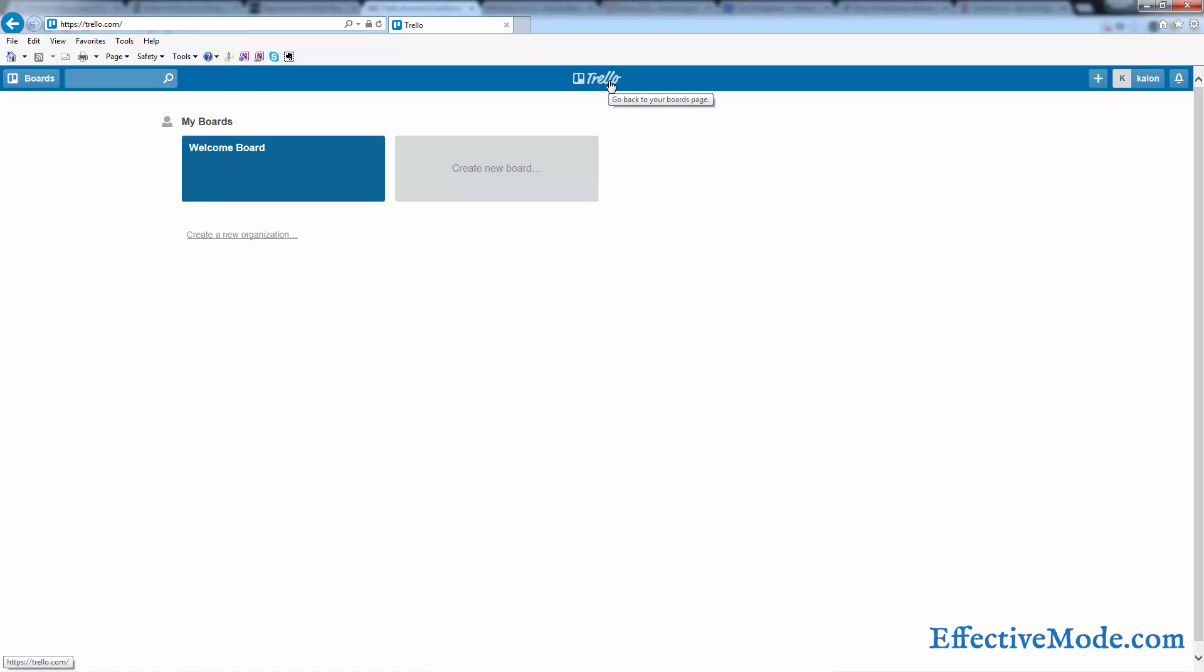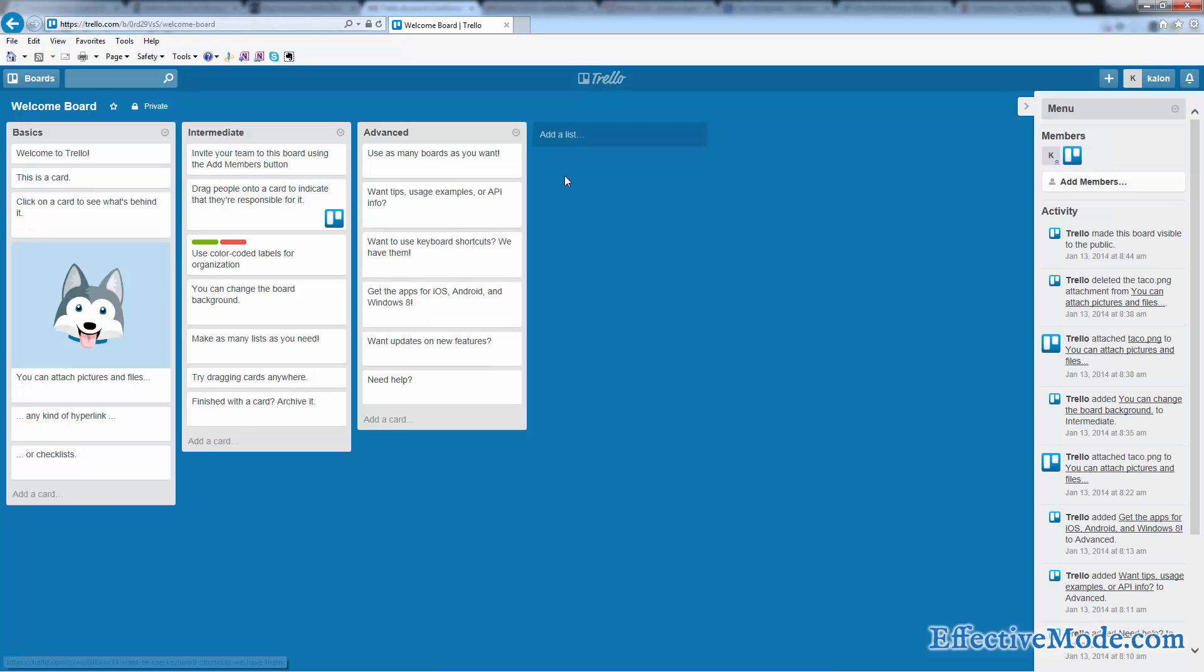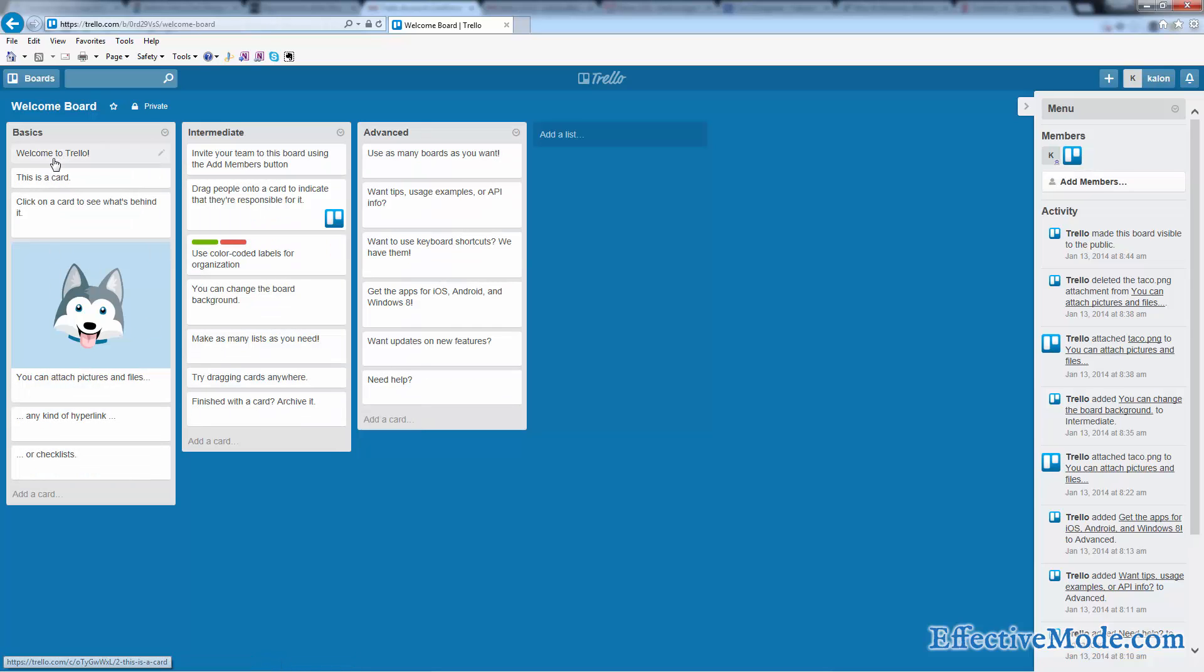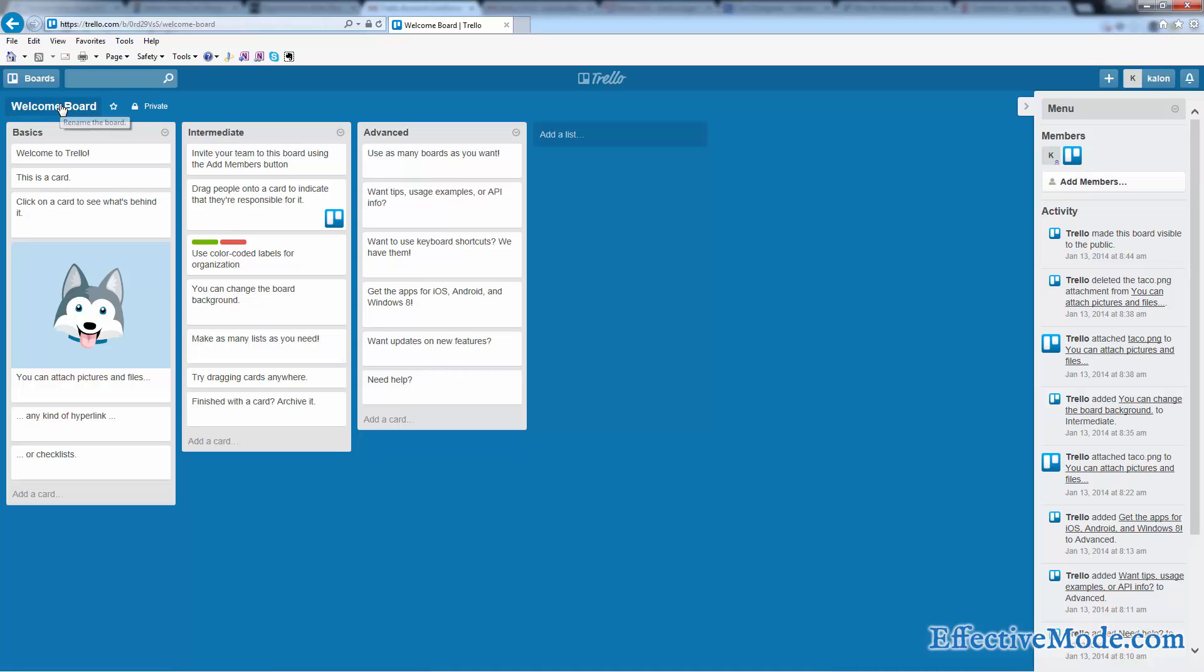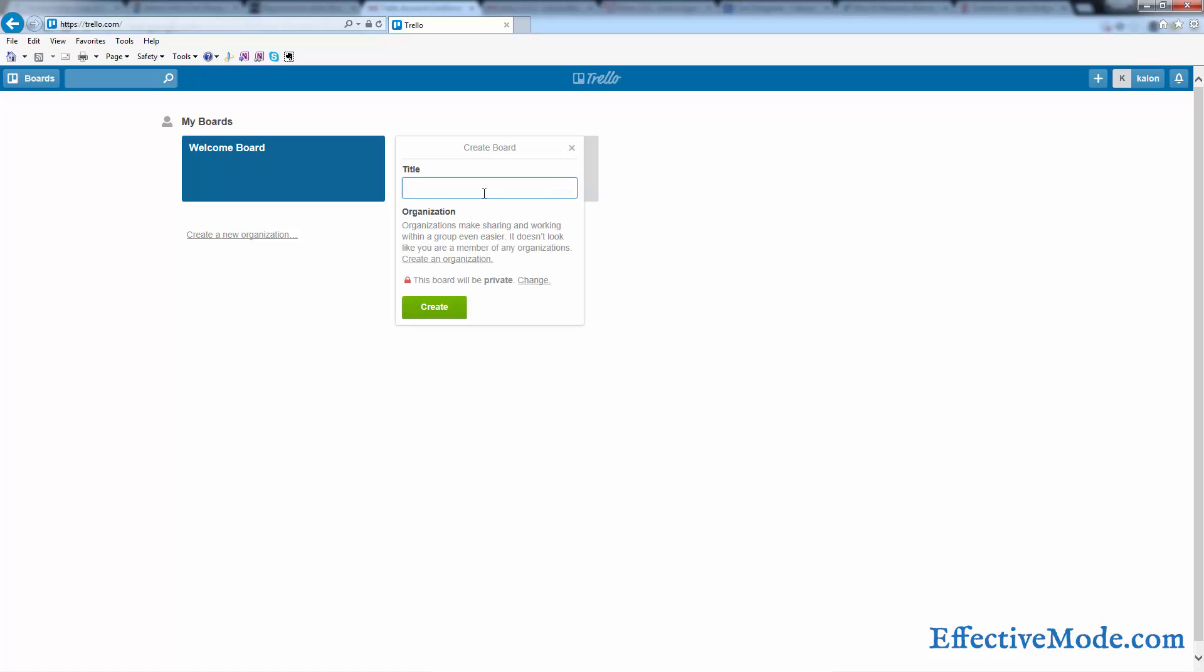So Trello helps you use the Kanban philosophy to apply it to your life in many ways. When you get set up, there's a board in here that says Welcome Board. You can click into it and it has basically all of this stuff in here. I would suggest go through and click on each of these things to read it. This is basically your walkthrough. So start with the basics, then go through the intermediate, then go through the advanced. It'll show you pretty much all the stuff that you can do, or all the technical things that you can do with it.